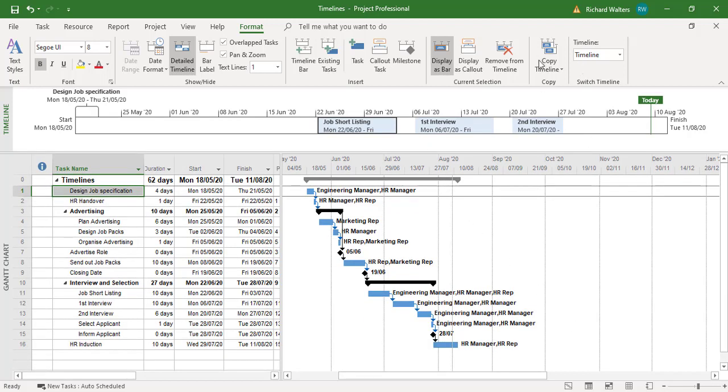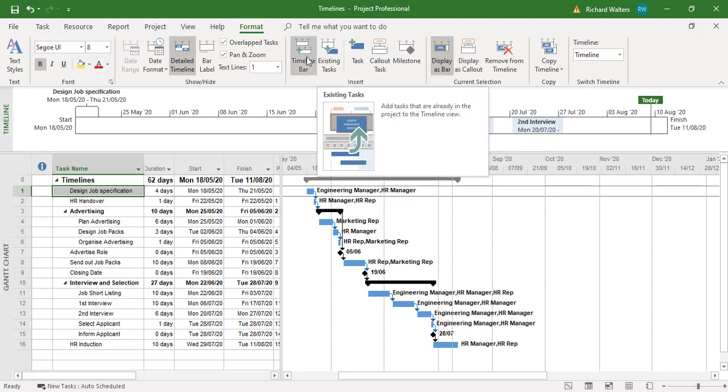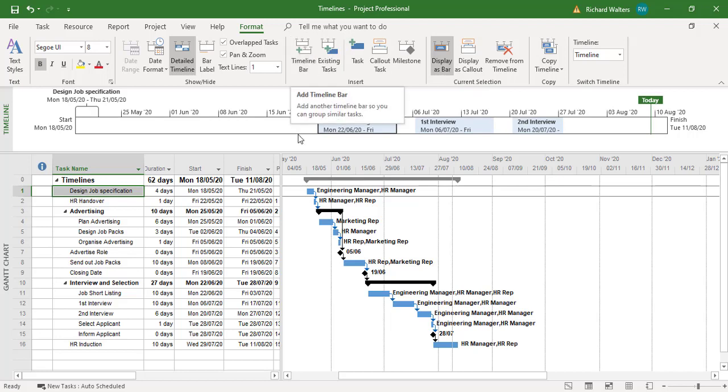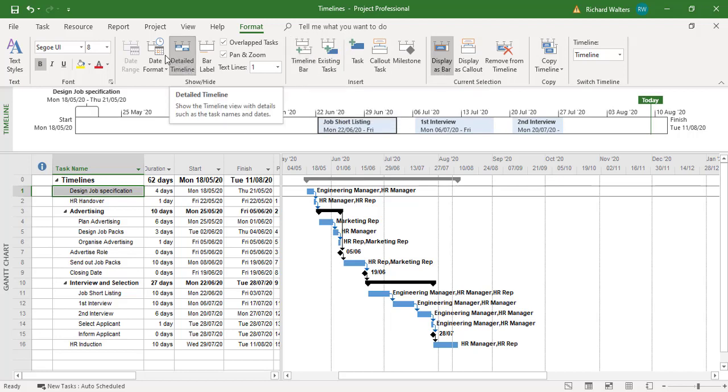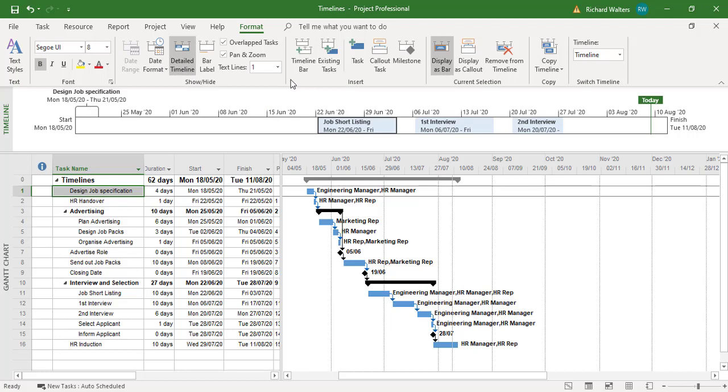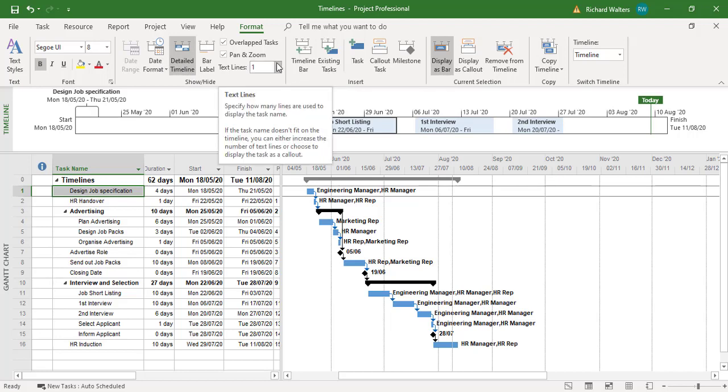So these are the kind of things you can do with a timeline. You've got all kinds of choices. You've got existing tasks, timeline bars you can add. There's different kinds of date formats you can use. How much text you want on one line, or text on how many lines you want.